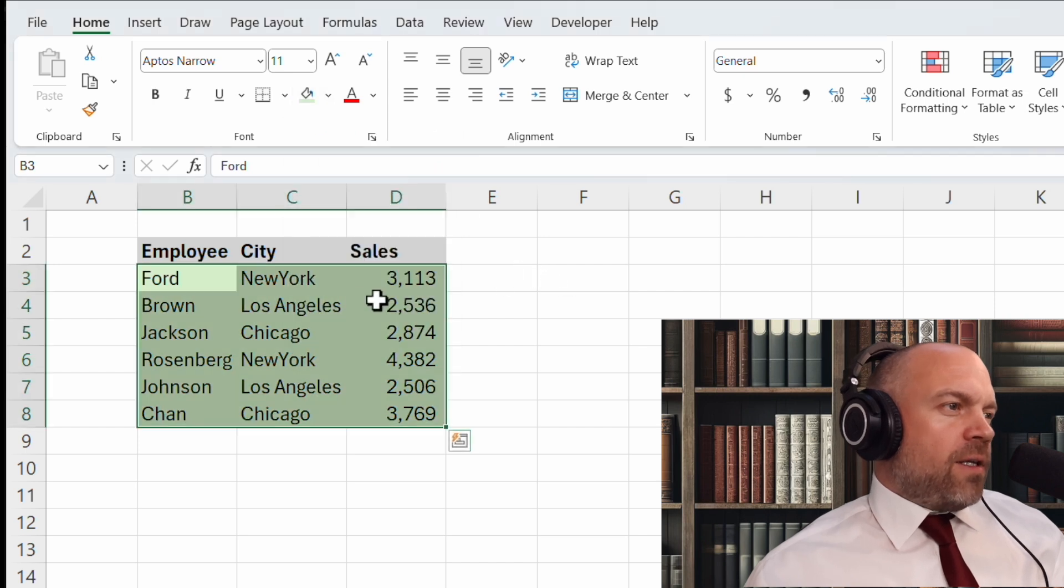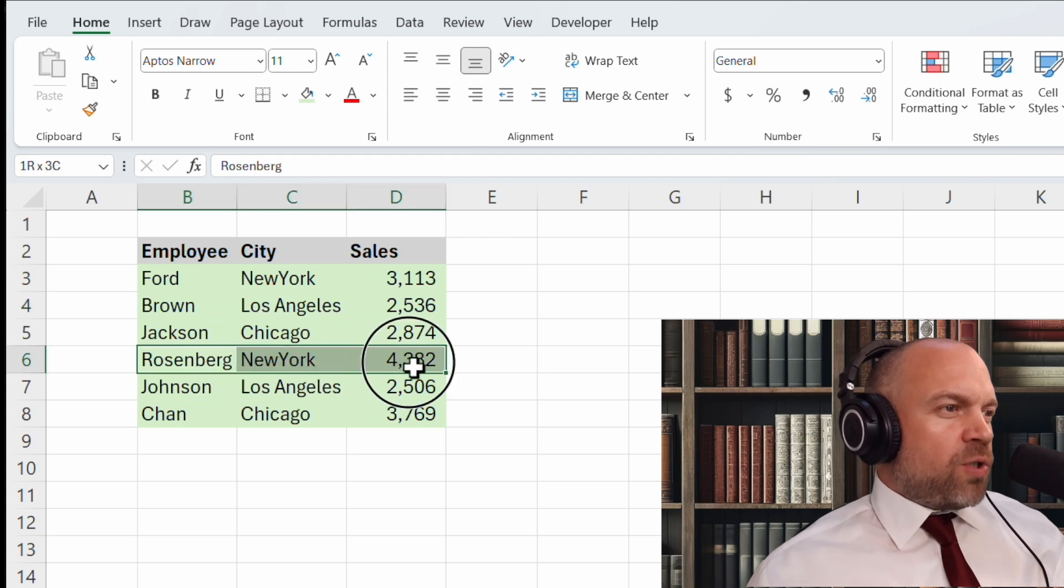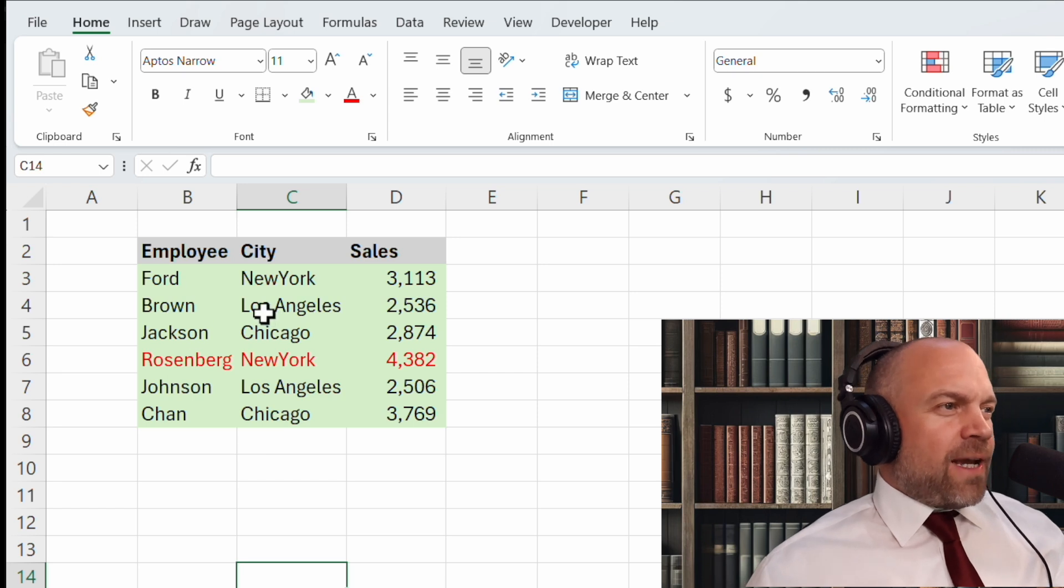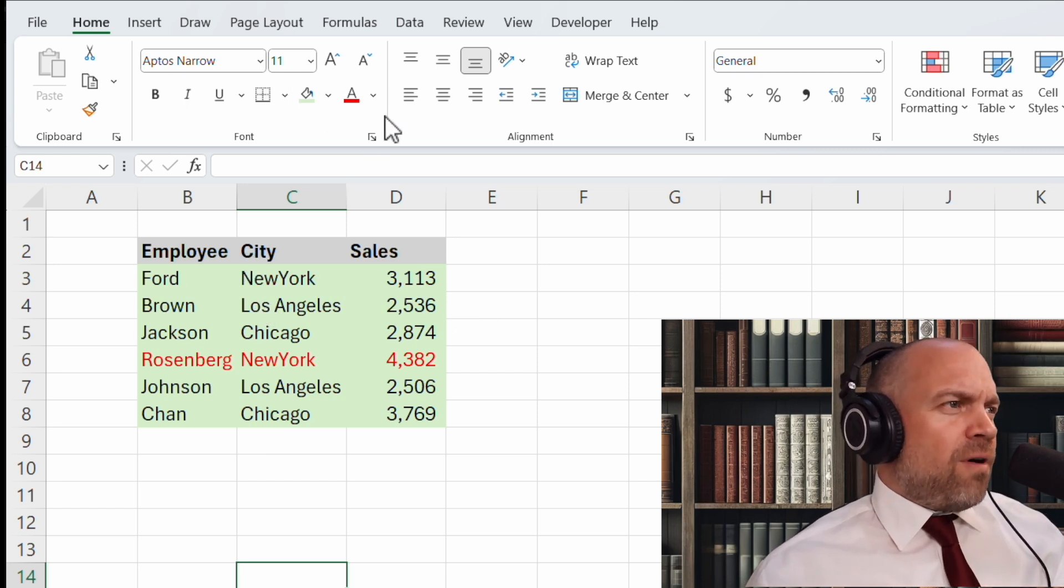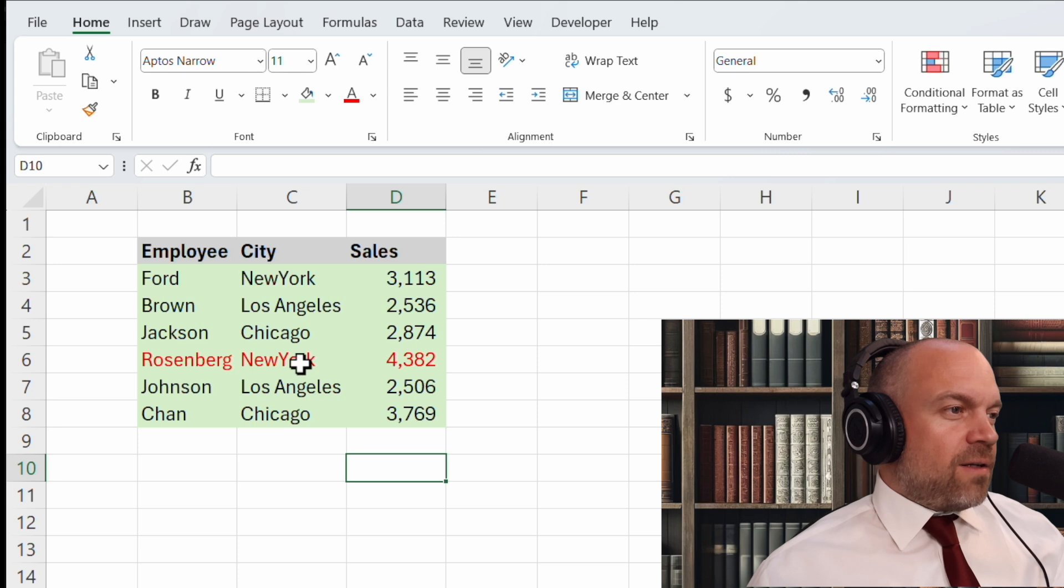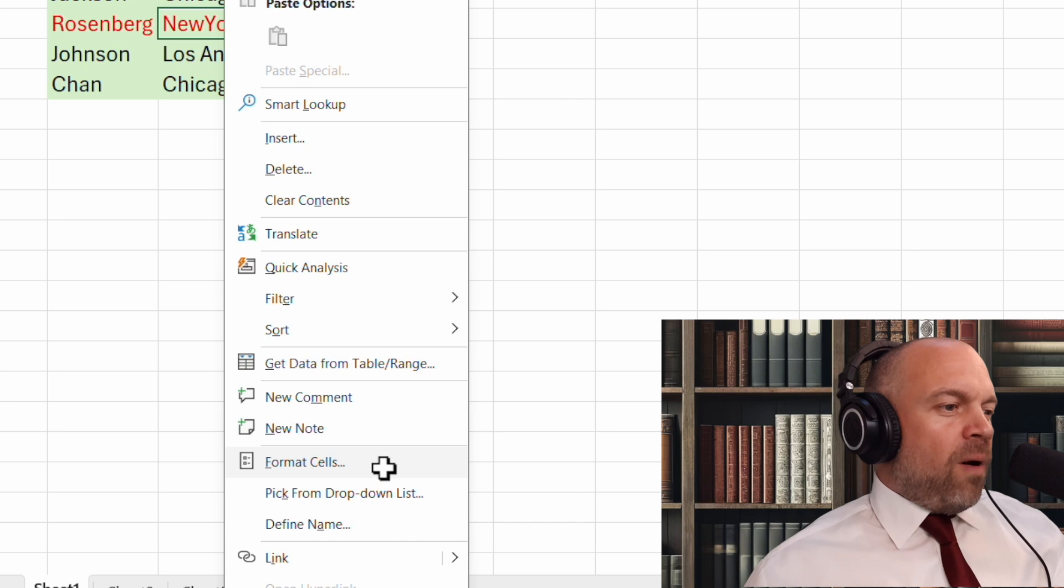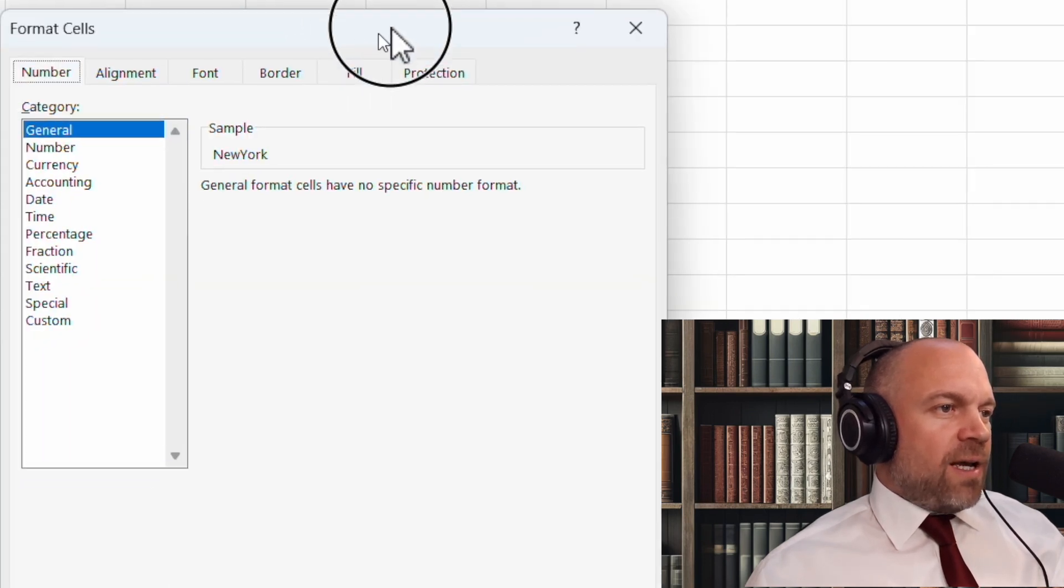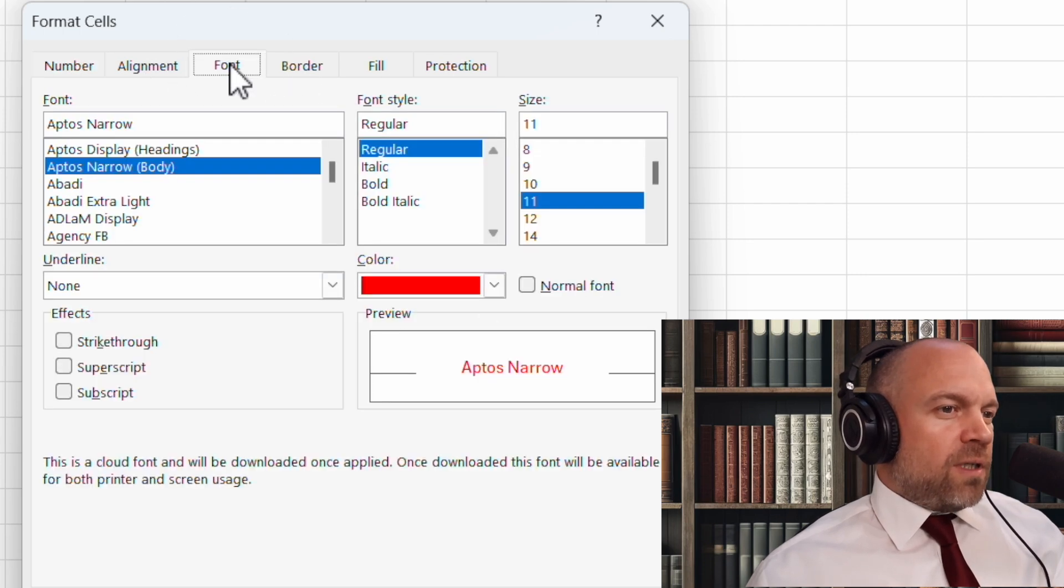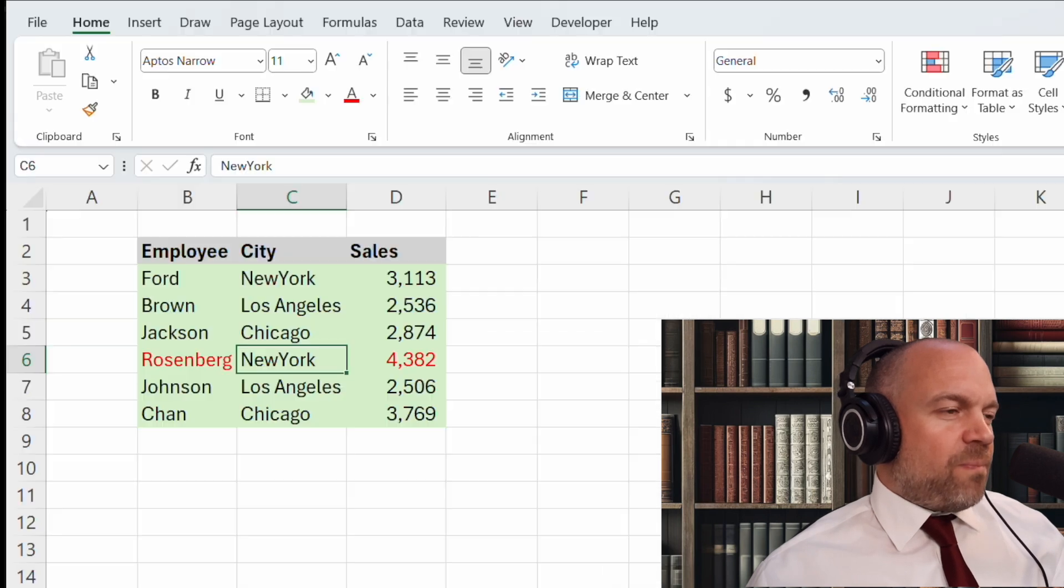And maybe we want to see Mr. Rosenberg got the most sales, so we make it red. And one of the good things in Excel is you don't have to remember where are the fonts, where are the colors. In most cases, you can just use a right click. Just click and you see so many options. And here, format cells, click it. And you see numbers, alignment, font, border, fill. We go to font.